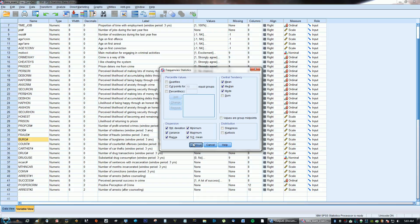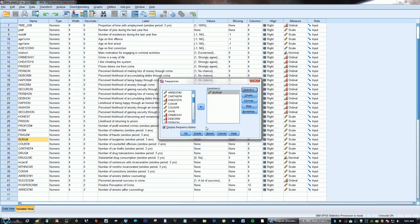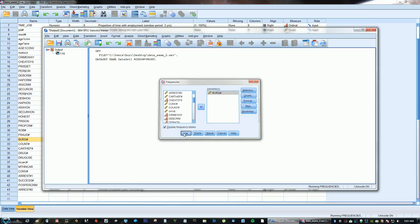Go ahead and click Continue, and then you can check Display Frequency Tables, and then OK.